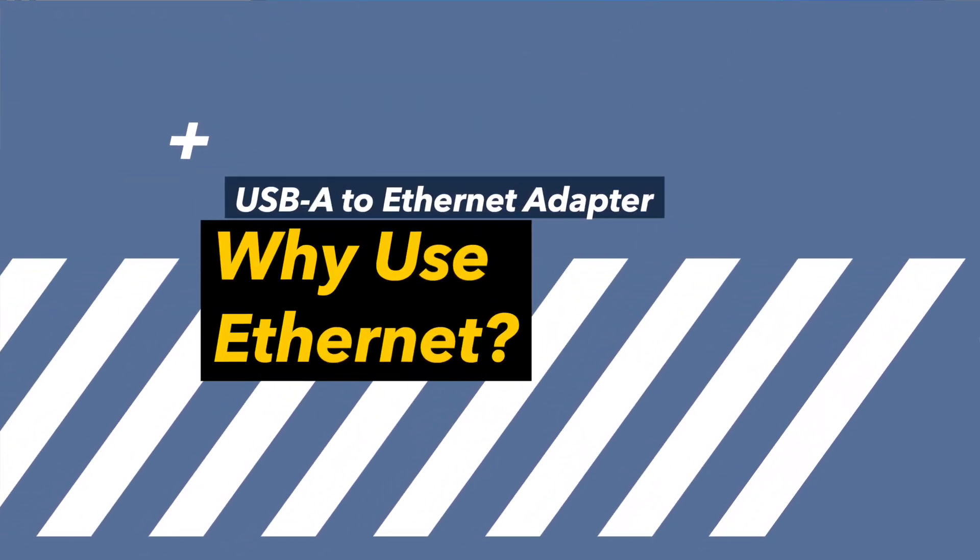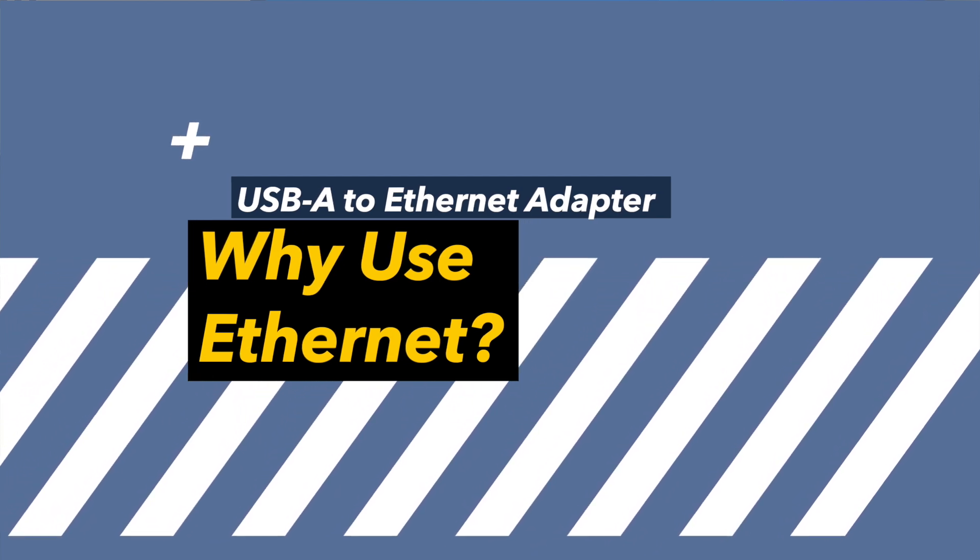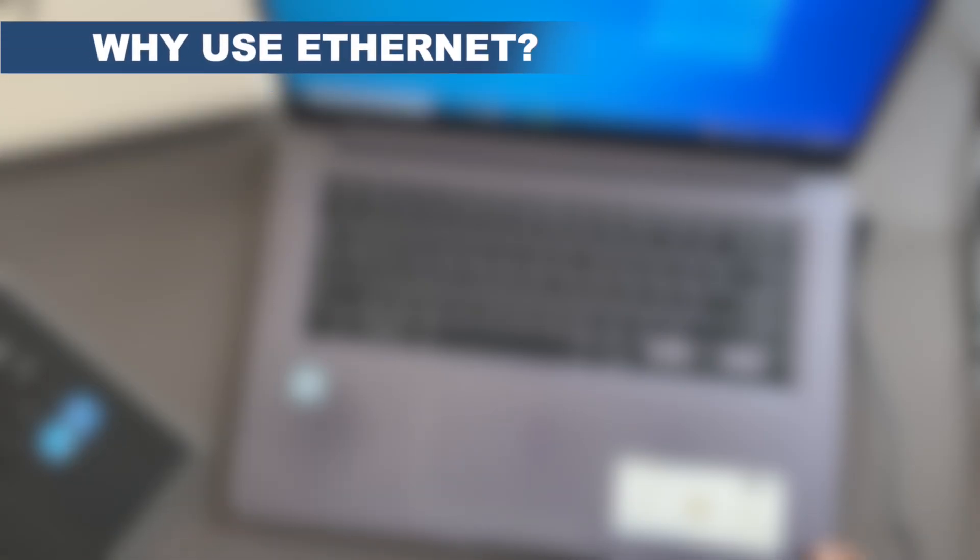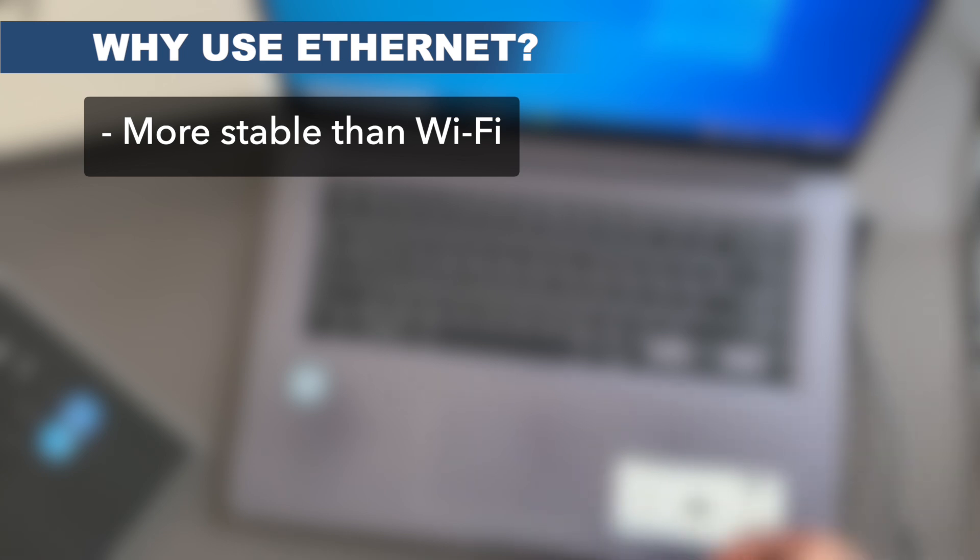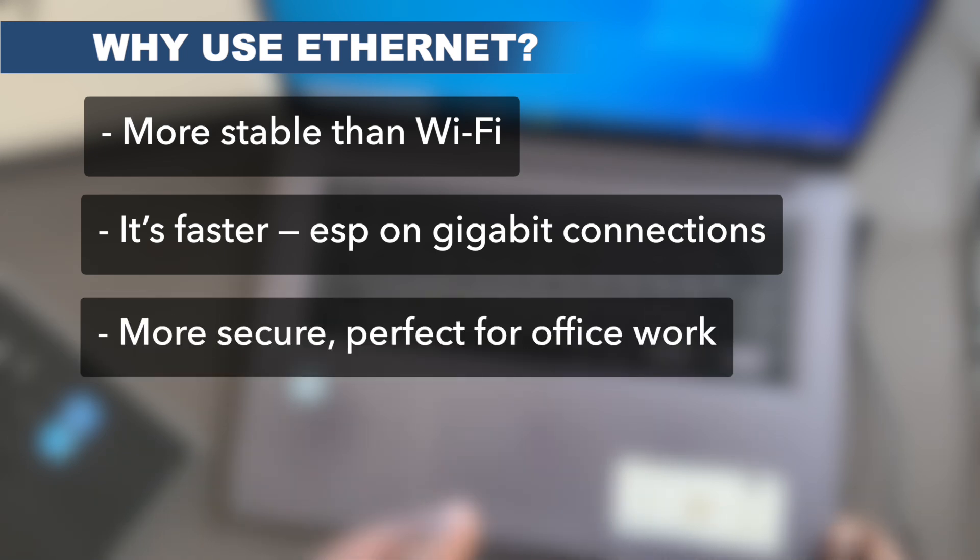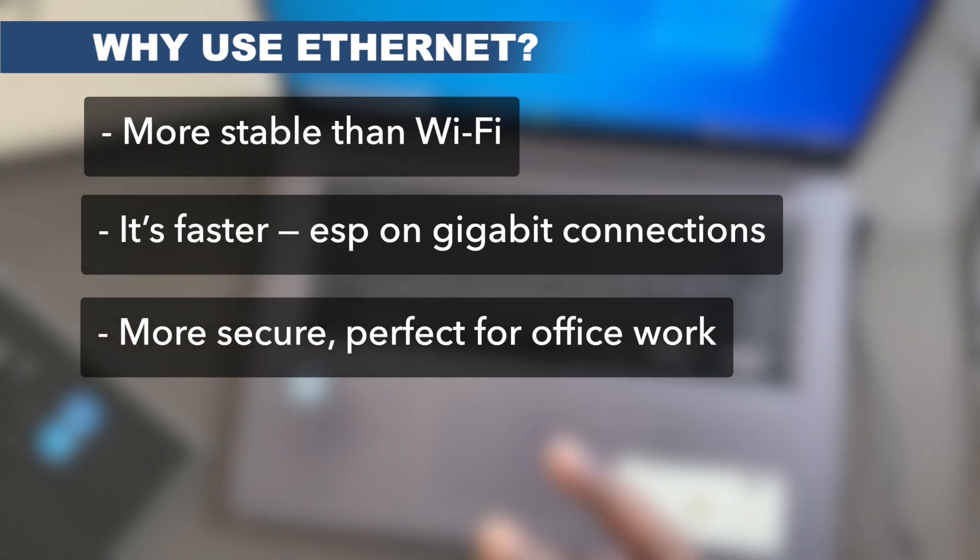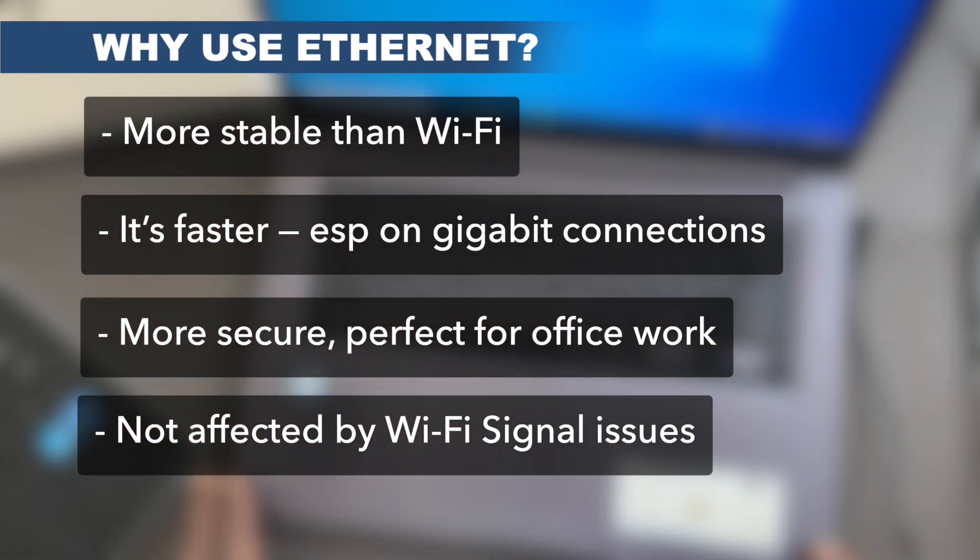Some of you may be wondering, it's 2025, why would you even bother with ethernet in this day and age? Well, I'll tell you why. One, ethernet is way more stable than Wi-Fi, which means it's great for video calls, downloads, and online gaming. The other point is that ethernet is much faster, especially if you have gigabit ethernet or even these days 2.5 gigabit ethernet ports. If you have an office or you're in a business environment, ethernet is much more secure than Wi-Fi—we've had stories of Wi-Fi networks being hacked into. The fourth point for me is Wi-Fi signal—sometimes you're in a very congested area and the best way to have the best experience is actually to have an ethernet connection.